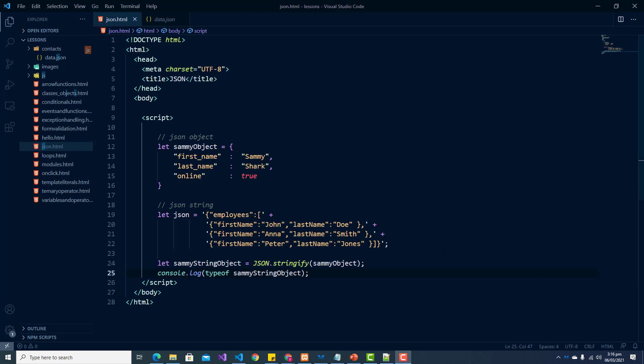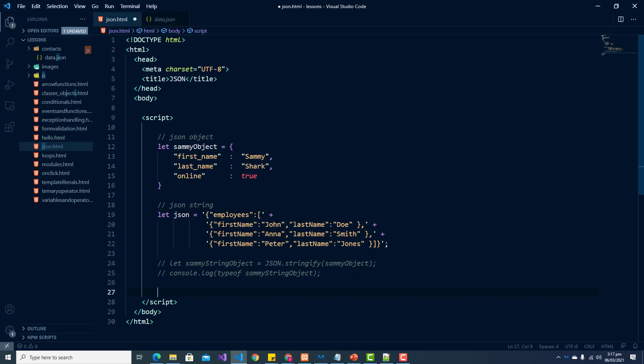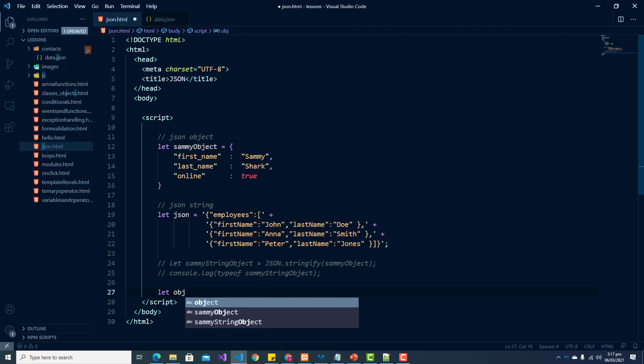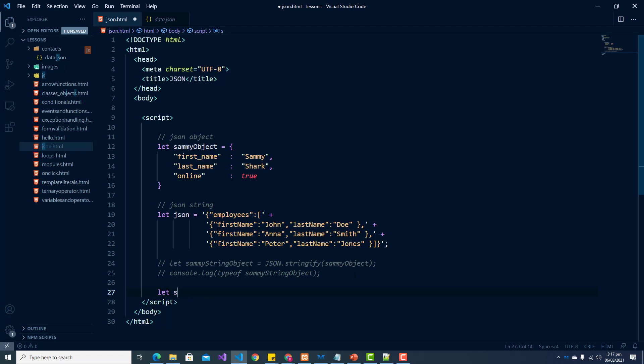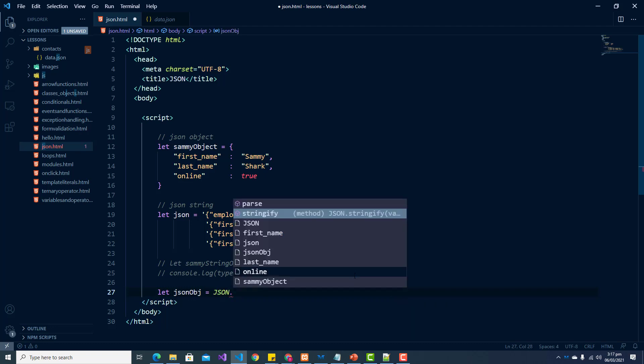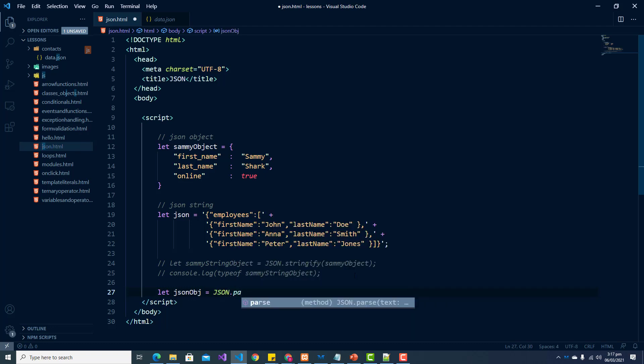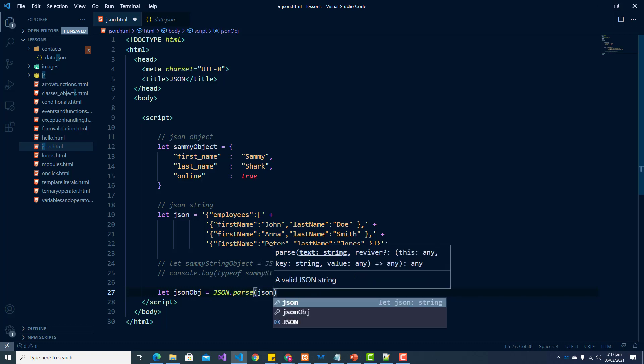So let us look at how we can convert our JSON object here or JSON string of employees. So let me comment this section out and I am going to create a new object. So I'm going to just declare a variable and call it JSON object and set it equal to JSON dot parse. And we're just going to pass in our JSON.